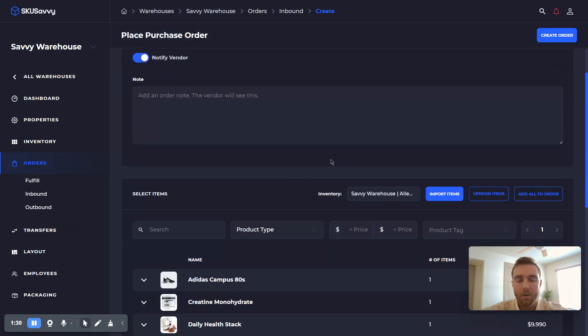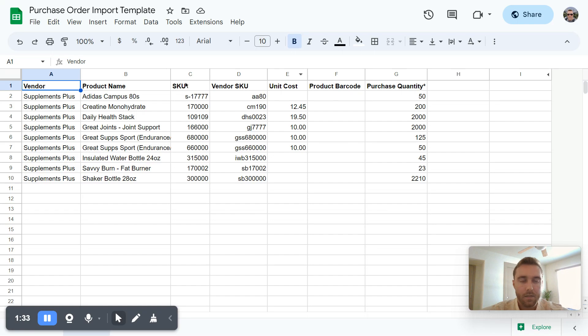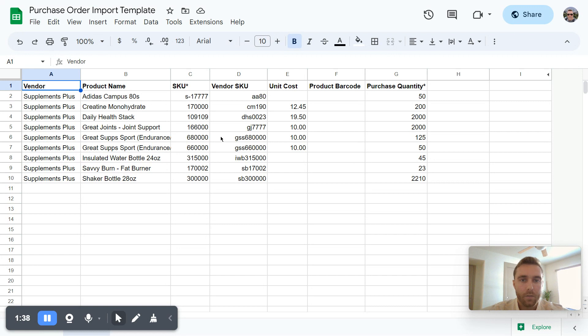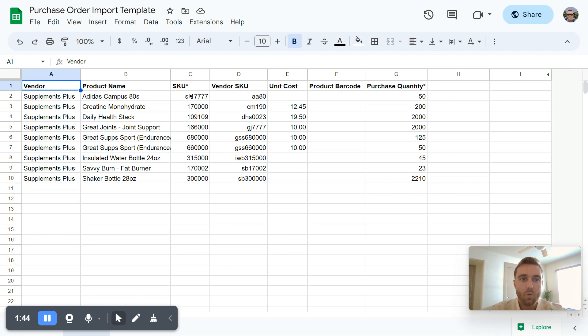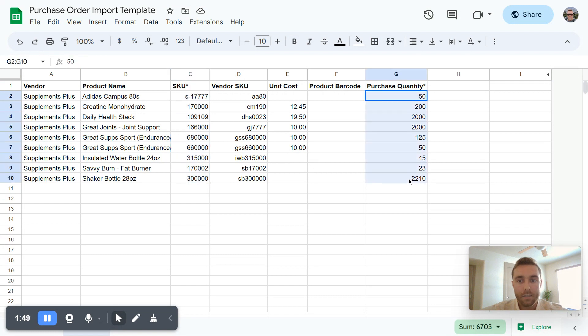From here what we're going to want to do is get our template set up. So I will share the link to this template in the show notes, and from here really what we're paying attention to is your SKUs of the items that you're going to want to purchase and the purchase quantity.